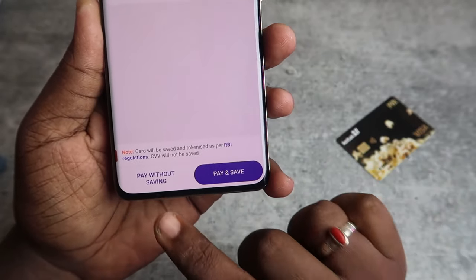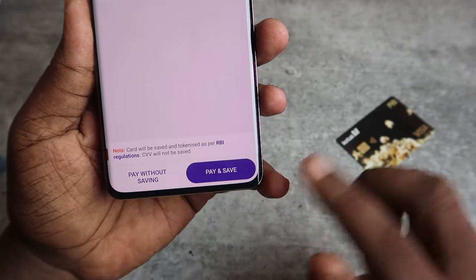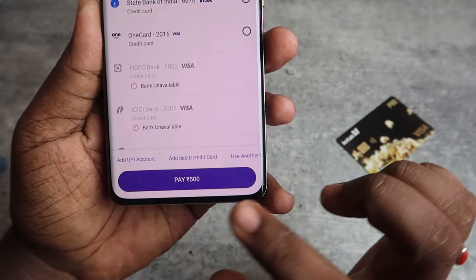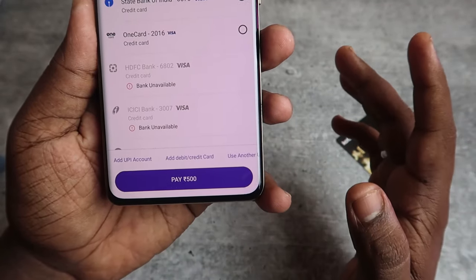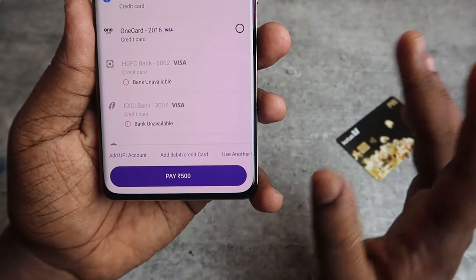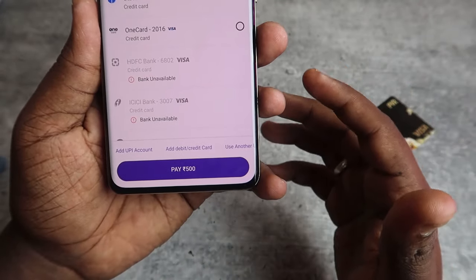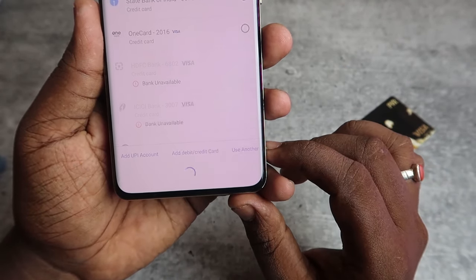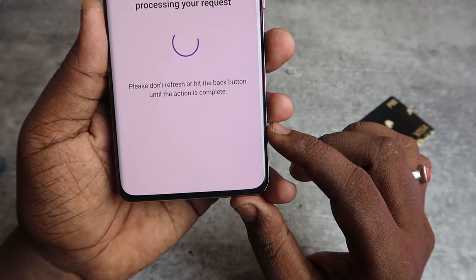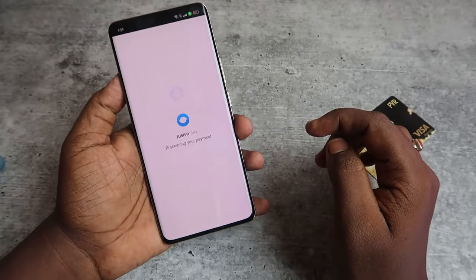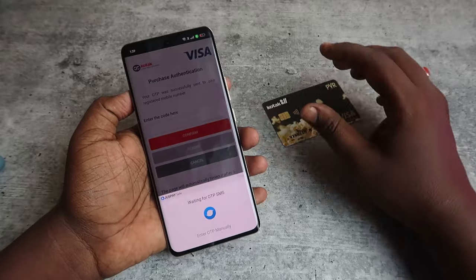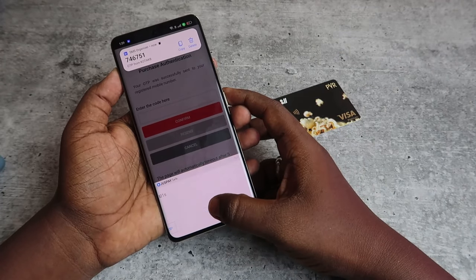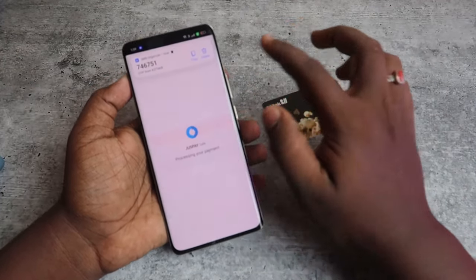After entering the card details, click on Pay Without Saving or Pay and Save. Then click Pay to confirm the amount. If you're using a debit card there will be no charges, but if you're using a credit card there will be charges. You will receive an OTP from your respective bank — just complete the transaction using that OTP.